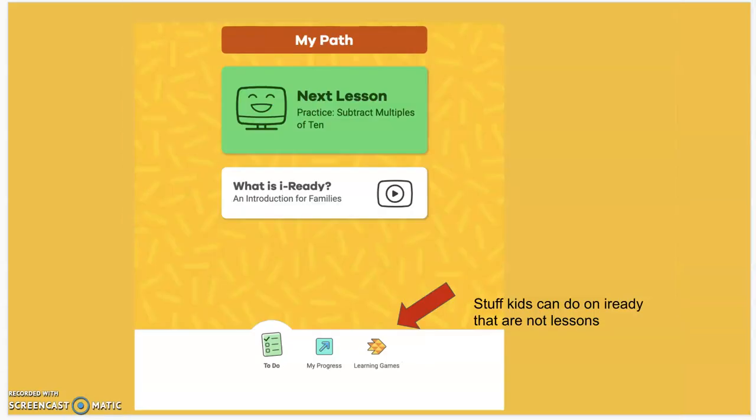One of the common questions we get from parents is: I don't understand why I'm not seeing my child's time on task matching the time that I know they were on the iReady website. That's because perhaps your child was on the iReady website but they were not actually doing lessons. The time on task is for lessons only.